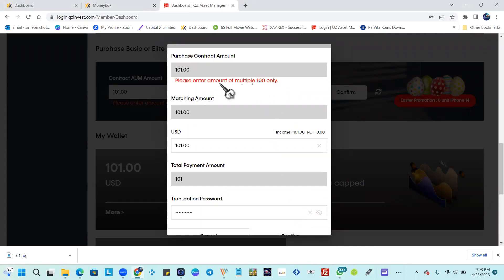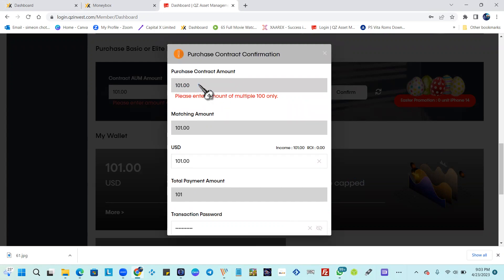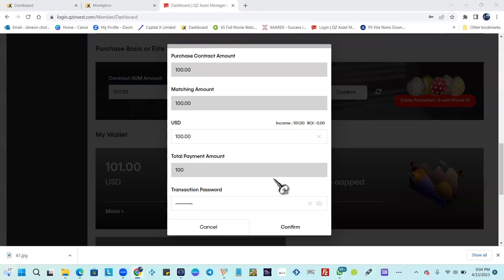So this is important — you cannot put 101. You have to put a certain multiple of 100, so for example 100, 200, or 300. I have to change the amount to 100 and hit Confirm.